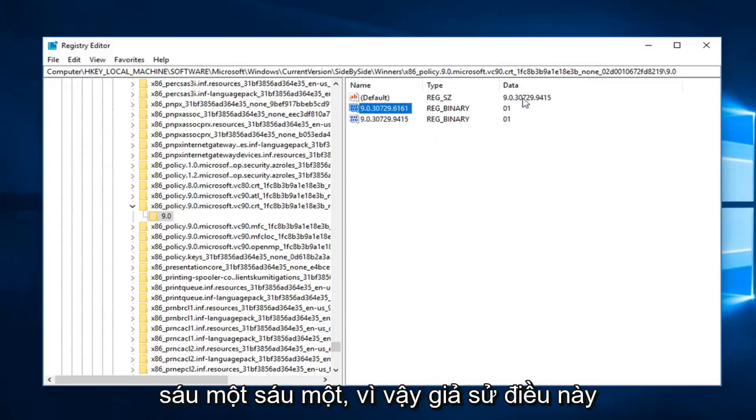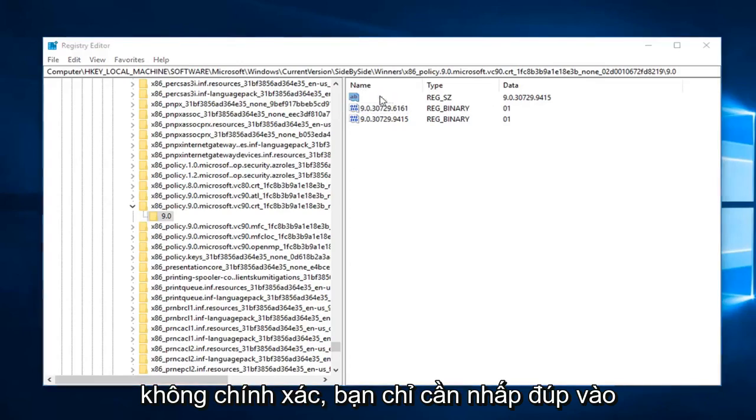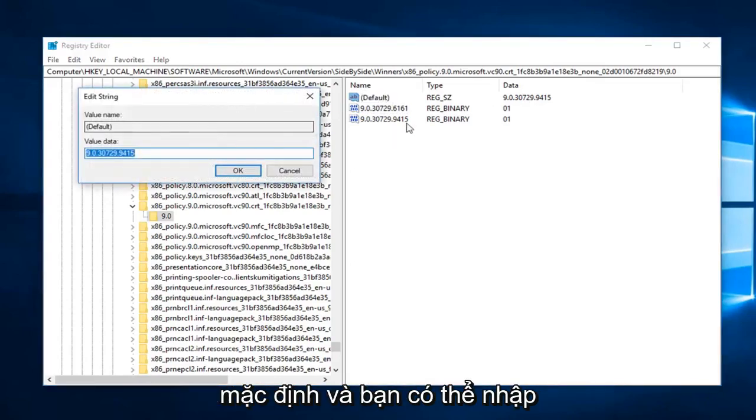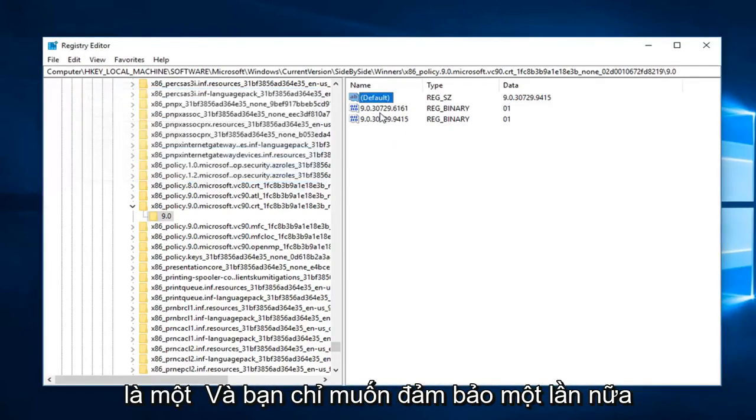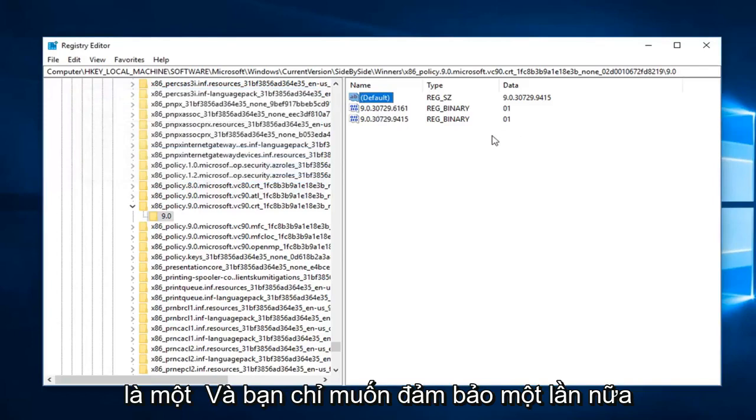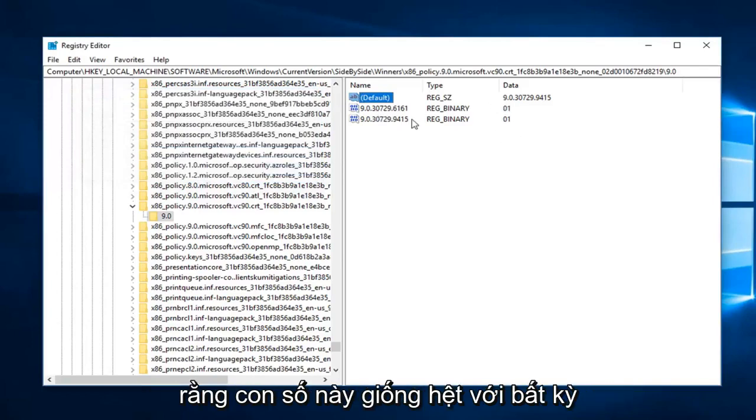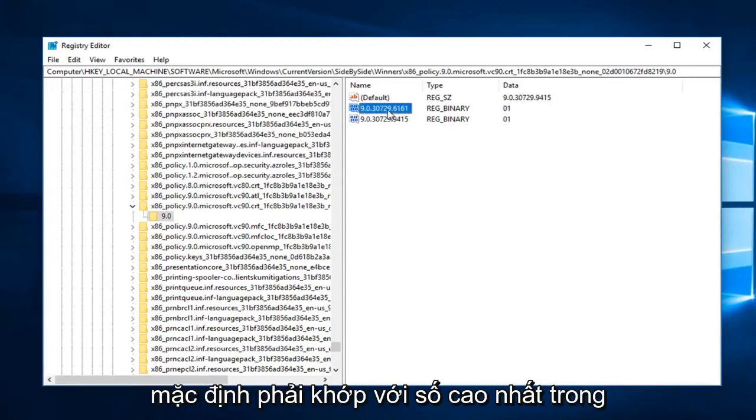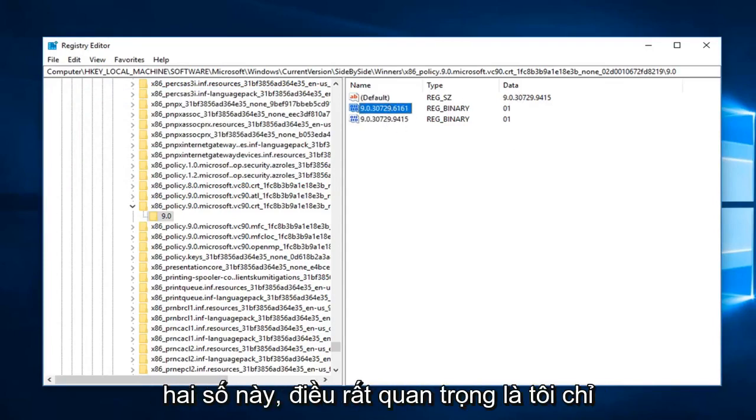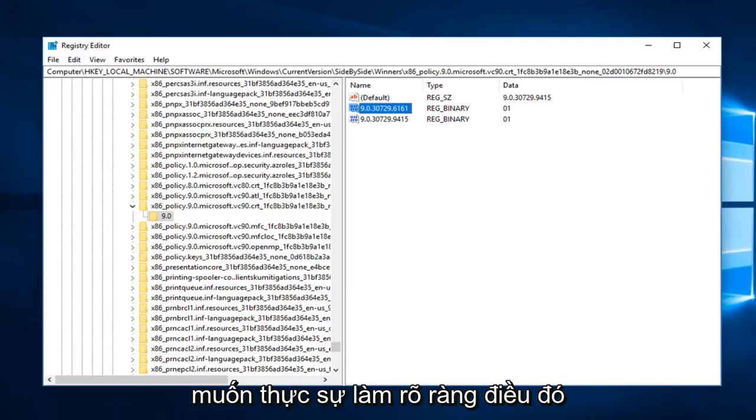So assuming this is incorrect, you just double click on default and you can just type in whatever the highest number of these two are. And you just want to make sure that's the exact same as whatever the highest number of these two are. Default should match the highest one of these two. It's very important. I just wanted to really make that clear.